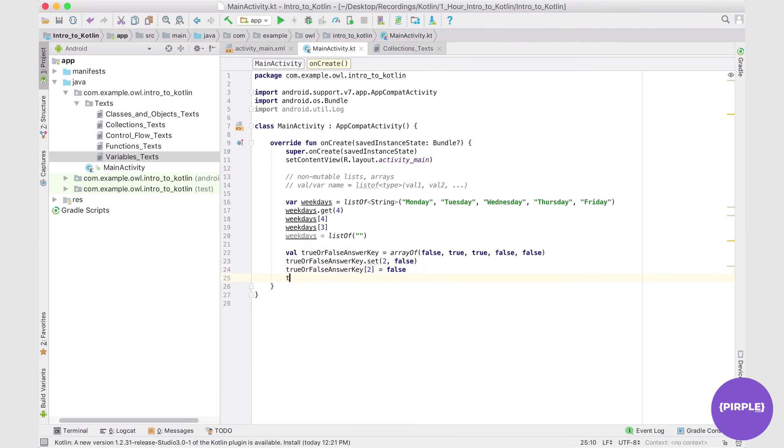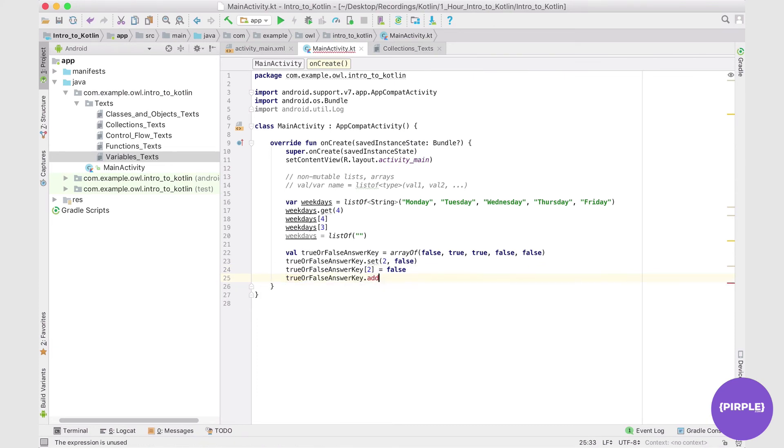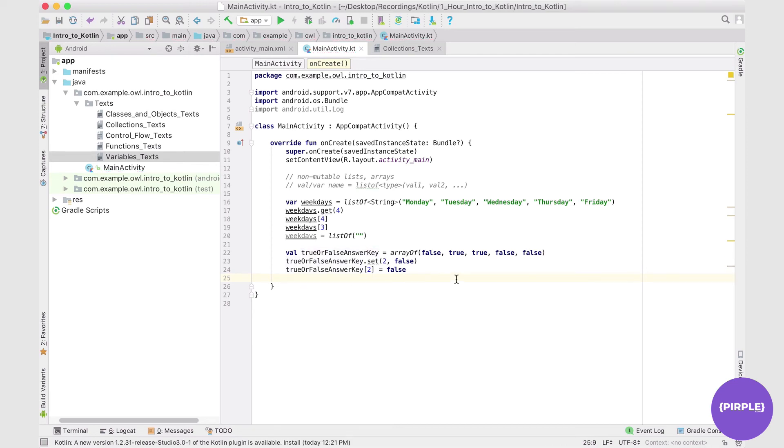But however, once again, cannot add or remove elements from it. So we cannot add anything, we cannot remove anything. So that's the big difference between mutable and non-mutable lists.